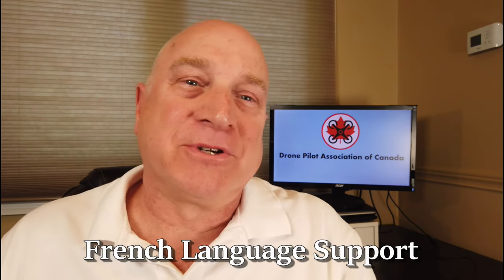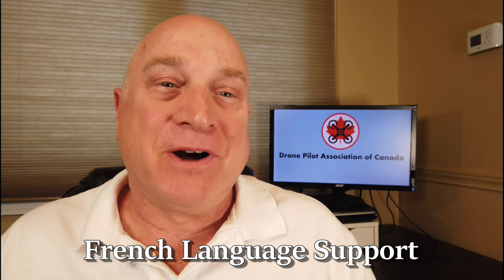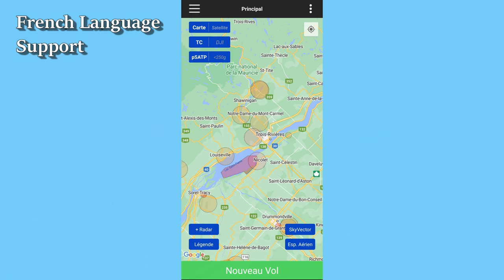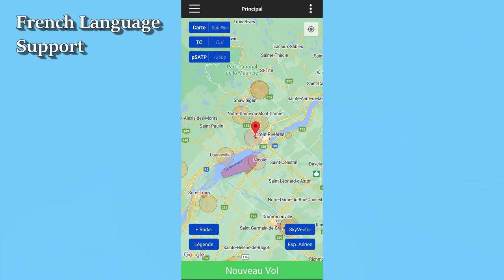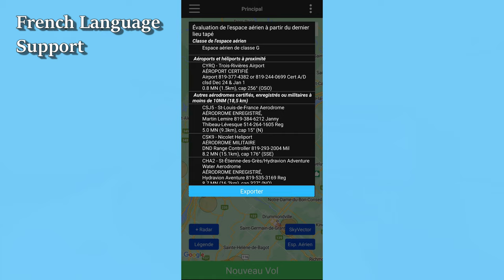All right, on with the news. French language support. Drone Pilot Canada now works in French. All you do is set your device's language setting to French, and all the user interface elements and outputs, such as site surveys, will be in French. I was going to say this announcement in French, by the way, but I'm afraid my French is so bad you would doubt the quality of the translation in the app, which is actually très bon.